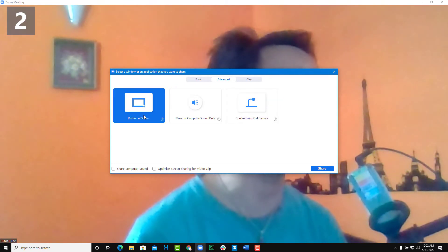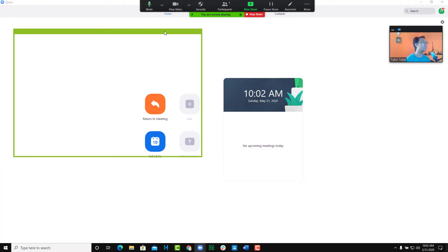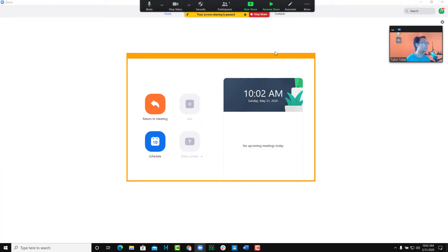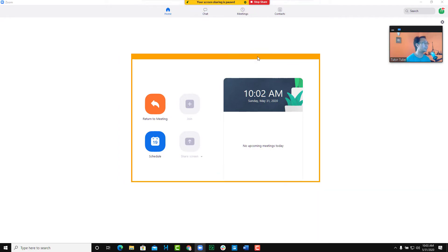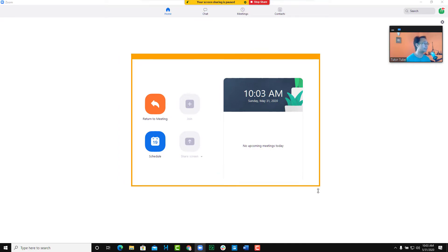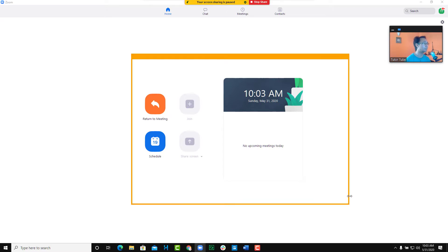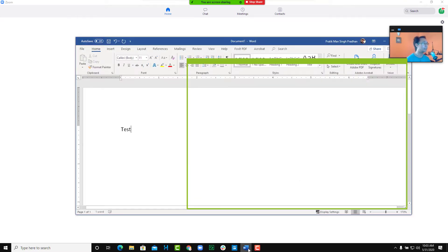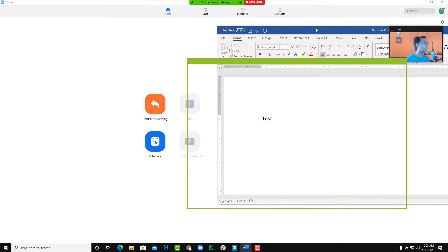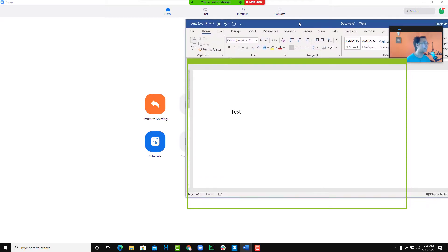The first control is to share a portion of the screen. Once you click on this and click Share, you can select a specific portion of the screen to share. A small window appears — only that portion is being shared. You can also resize this window as needed.